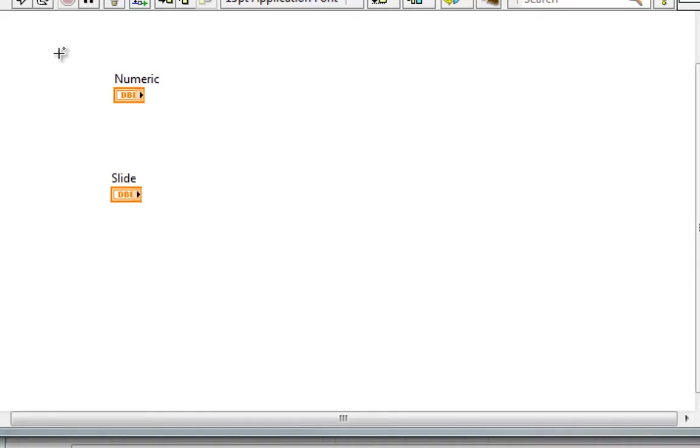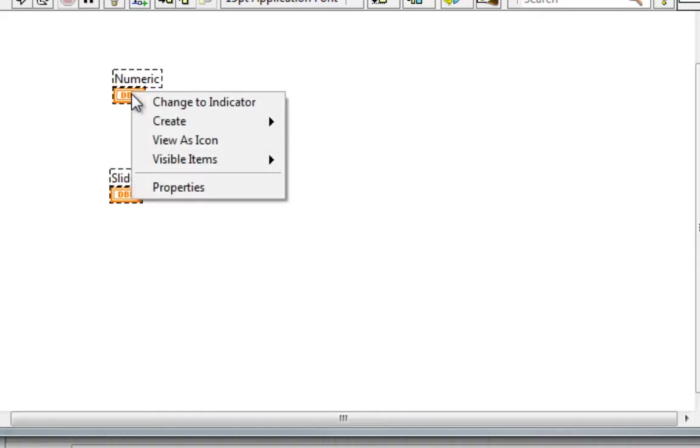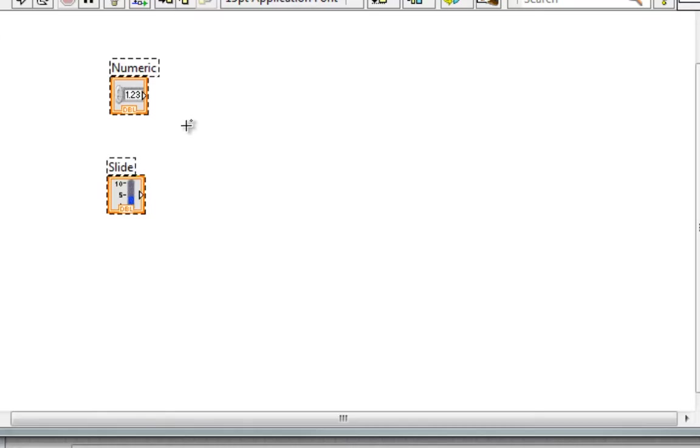On the block diagram as well, I can do much of the same thing, plus I can choose to view it as an icon.